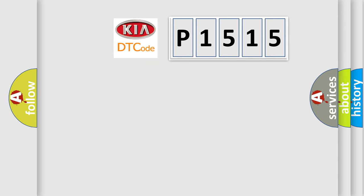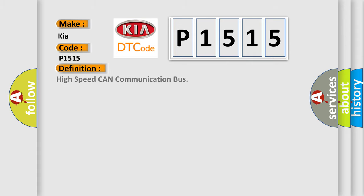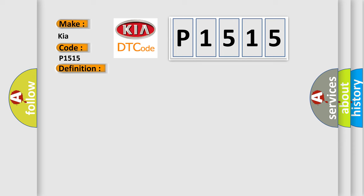So, what does the diagnostic trouble code P1515 interpret specifically for Kia car manufacturers? The basic definition is High speed CAN communication bus. And now this is a short description of this DTC code.